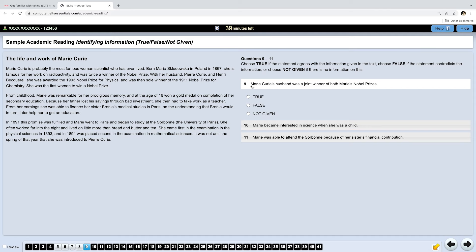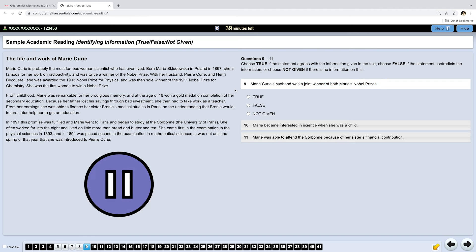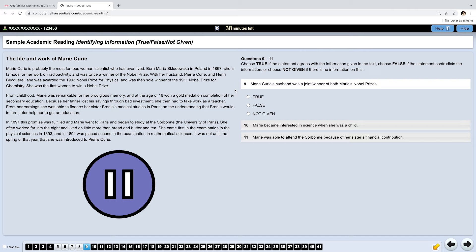Okay, the first question is, Marie Curie's husband was a joint winner of both Marie's Nobel Prizes. So, when you read your questions, your statements, don't rush, be careful. So, our question is not about Marie Curie, it's about her husband and whether he was a joint winner of both her Nobel Prizes. For the option to be true, each part of this statement must match the information in the passage. Go ahead, pause the video, find the answer, and then let's continue.